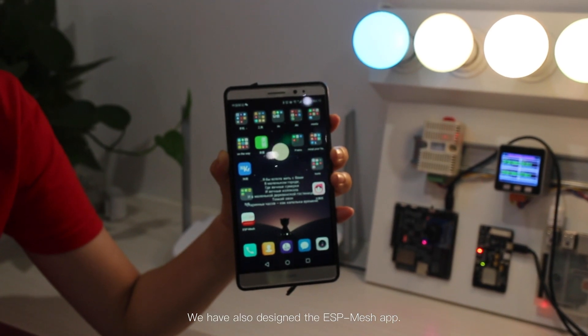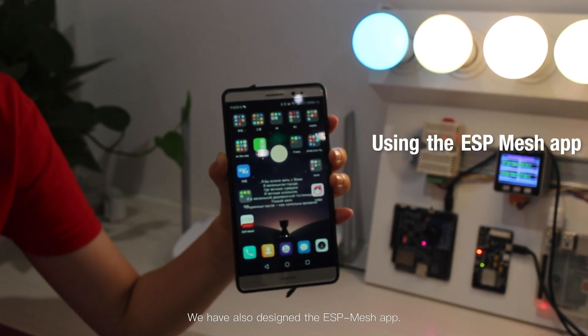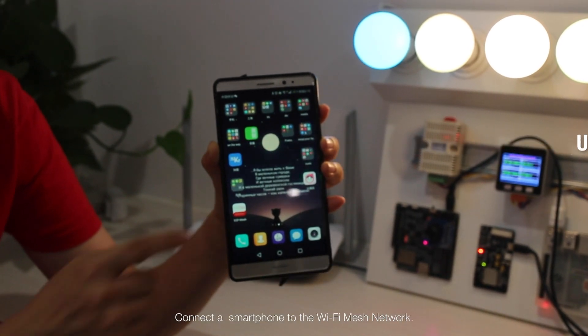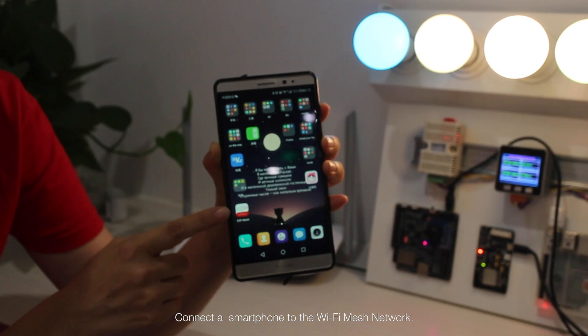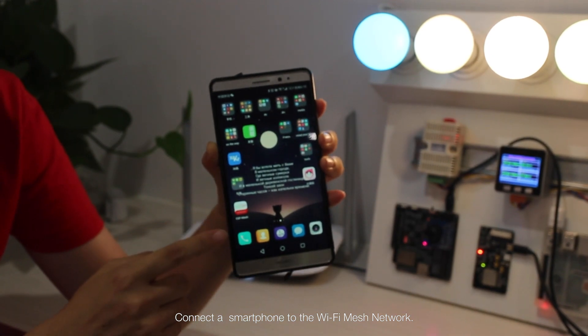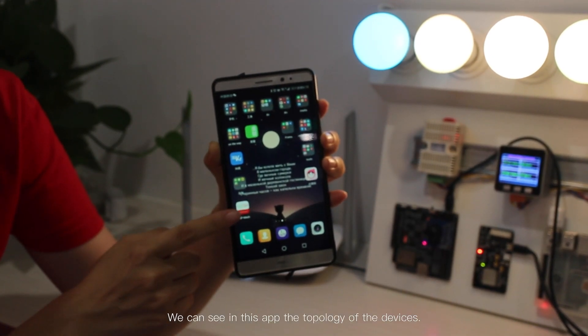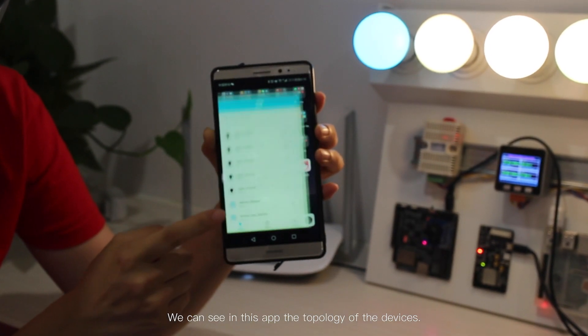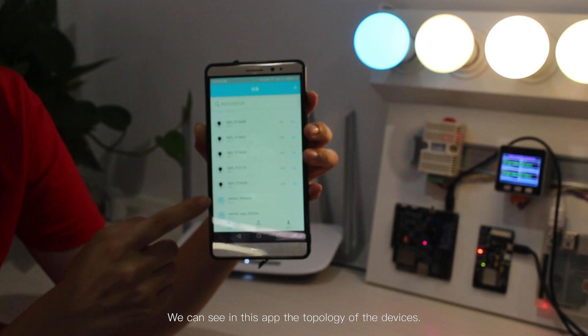We have also designed the ESP mesh app. Connect a smartphone to the Wi-Fi mesh network. We can see in this app the topology of the devices.